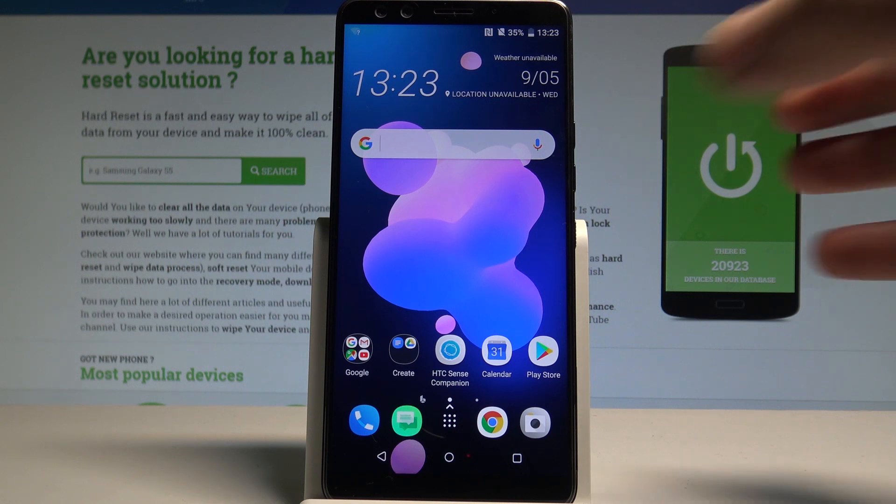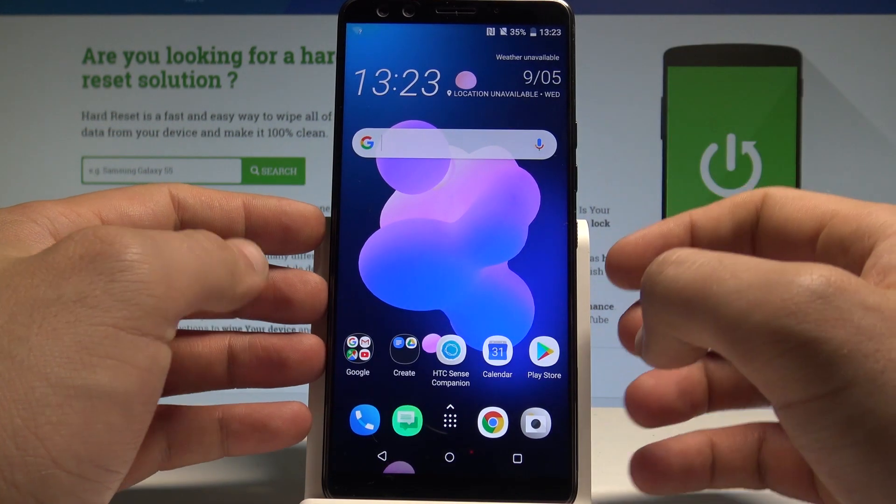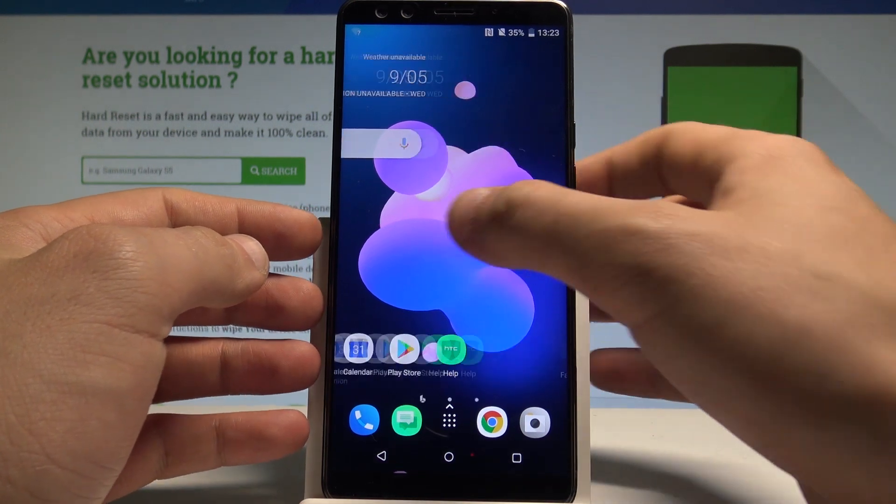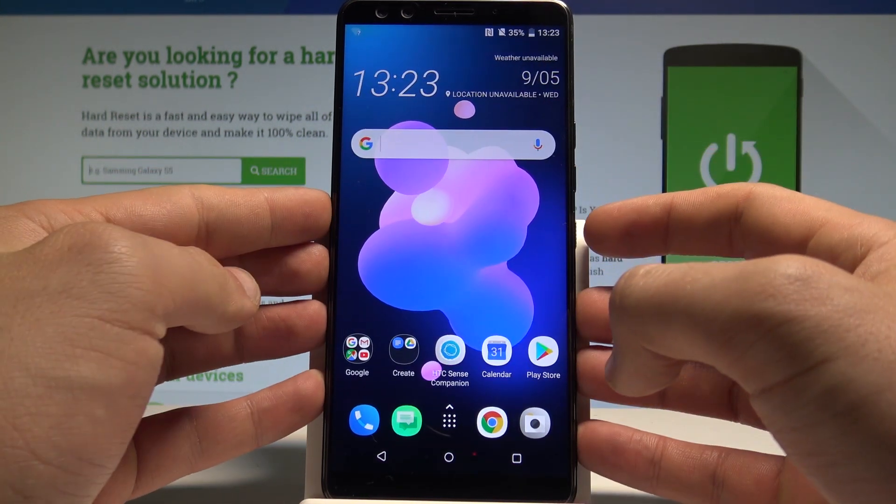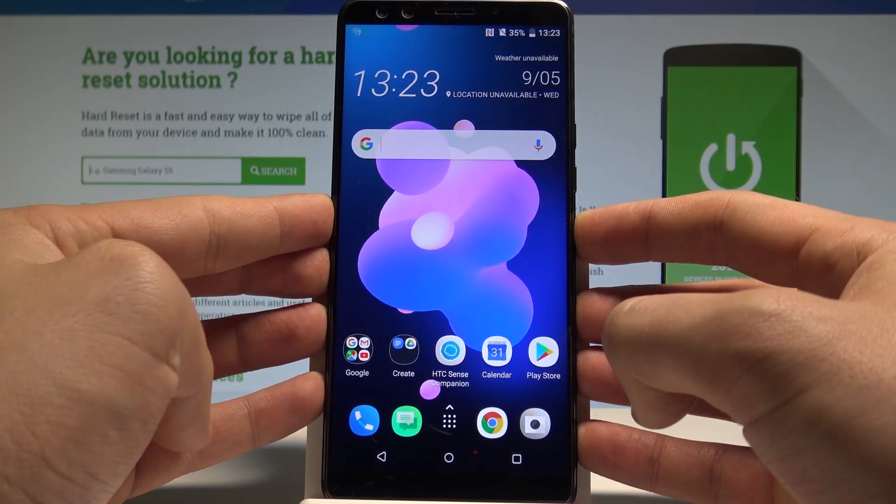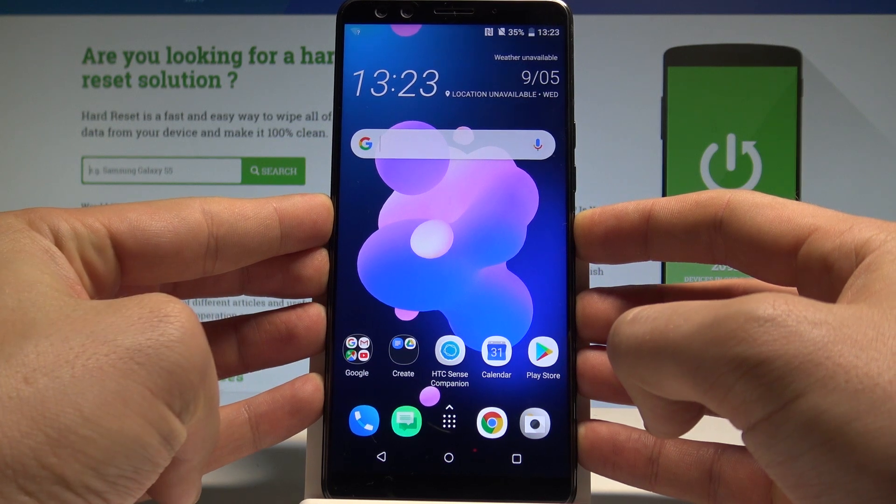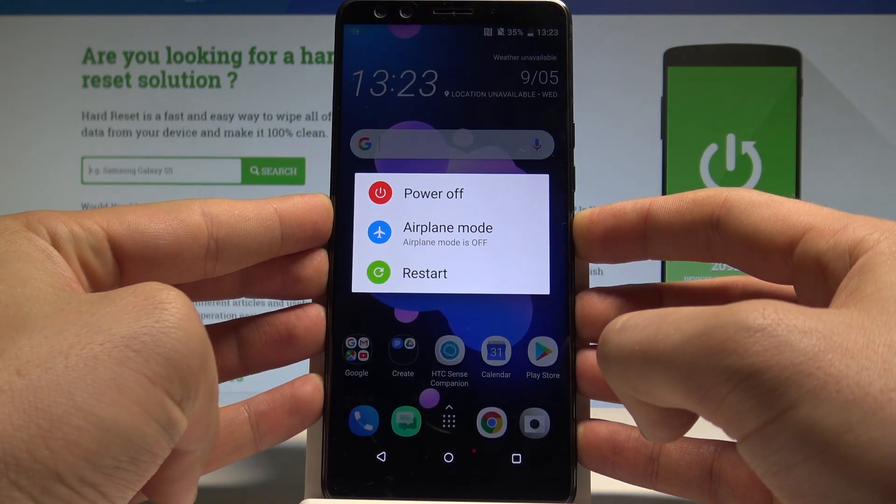At the very beginning you need to have your device unlocked, the screen should be unlocked. Then let's start holding the power key right here, keep holding power.